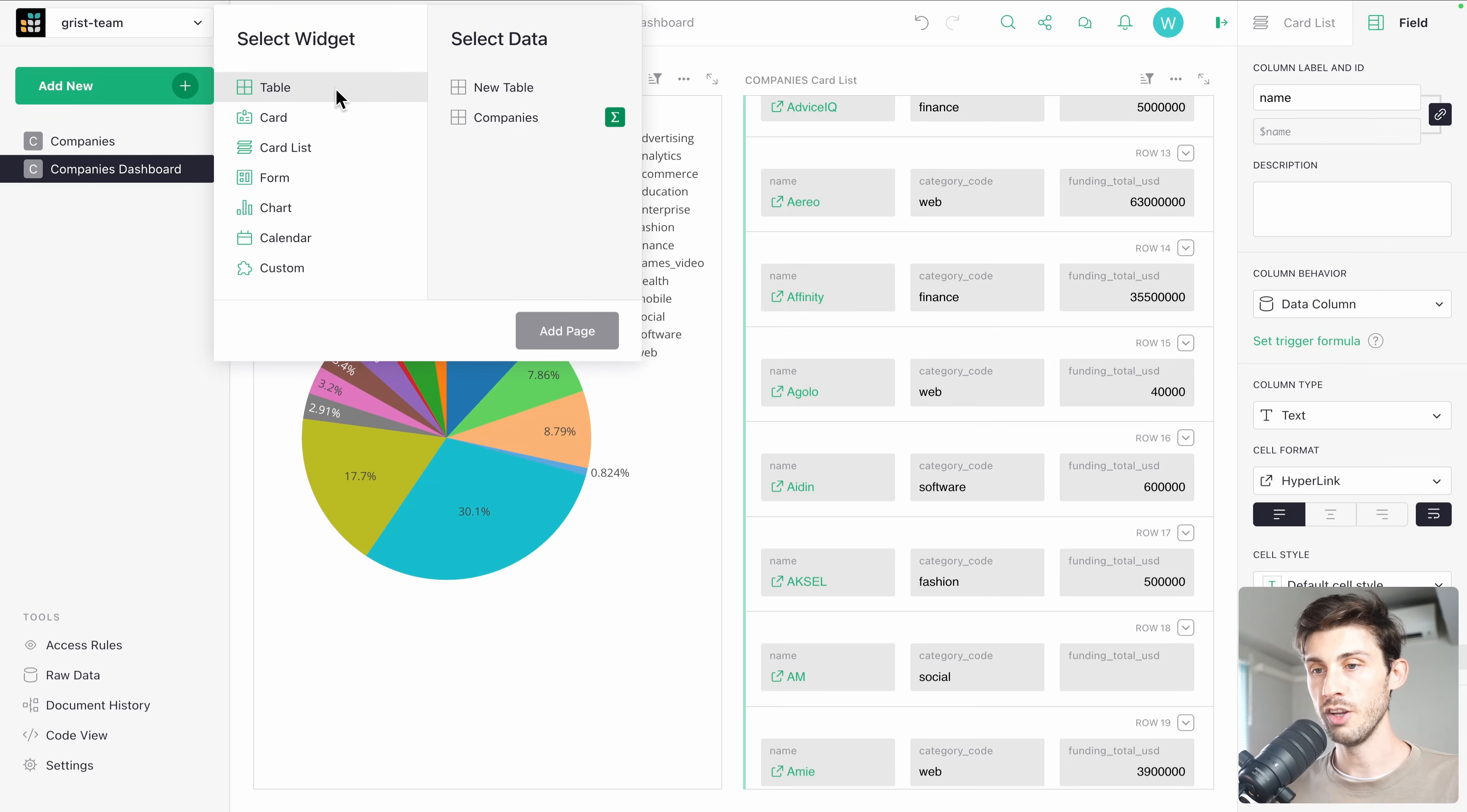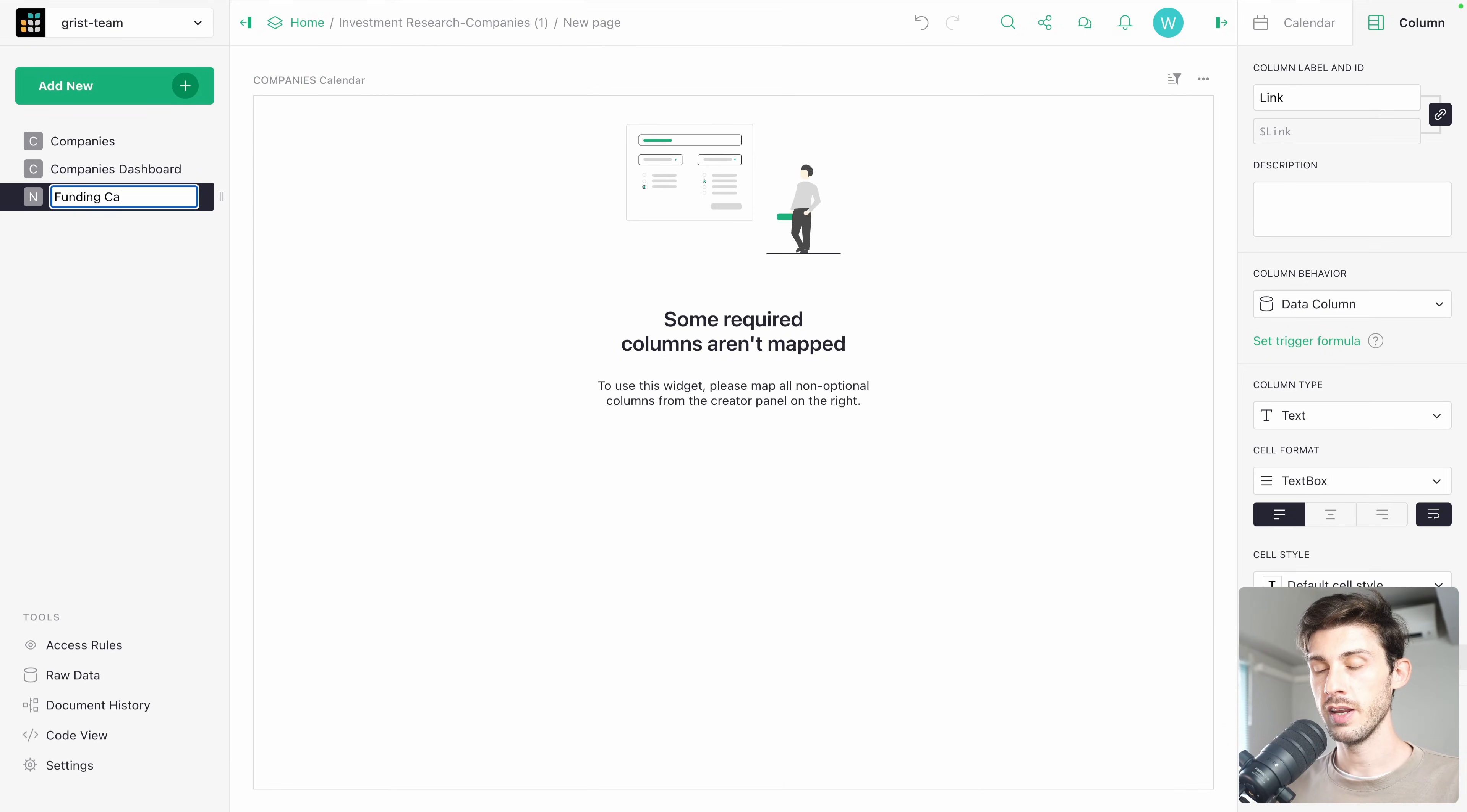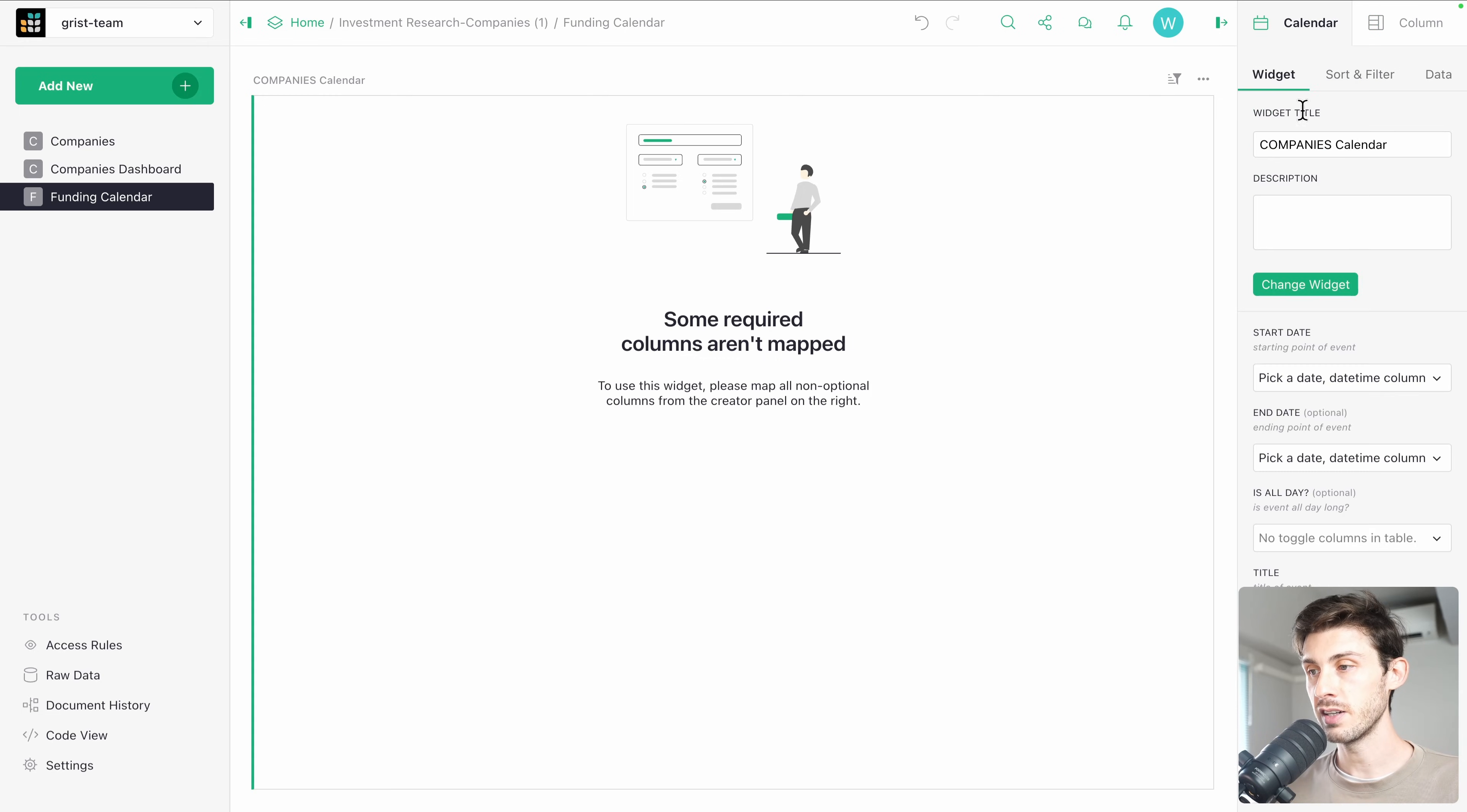Inside a new page, we will use a calendar based on the companies and add our page. Let's name it founding calendar. And first we need to map some data so it's available to process it to generate an actual calendar. Let's go to the settings of our calendar in the widget.